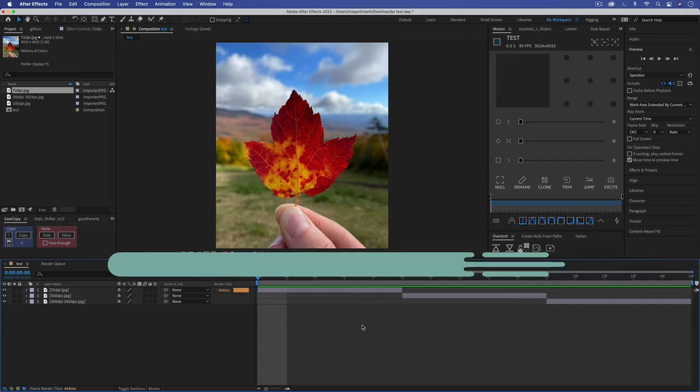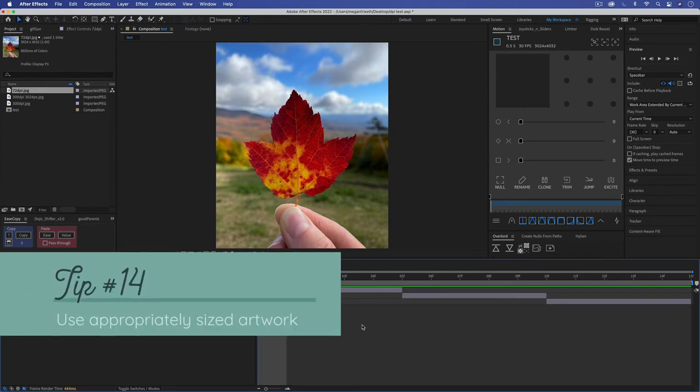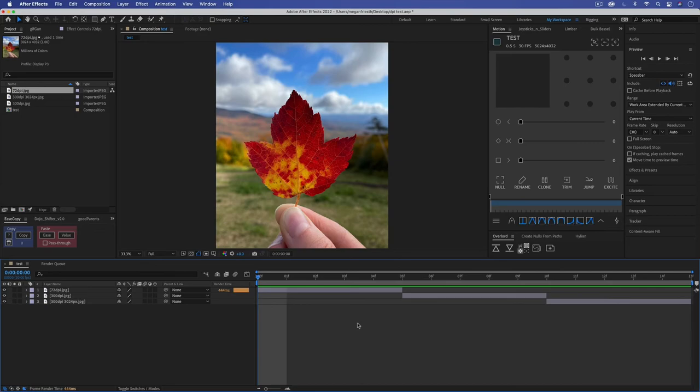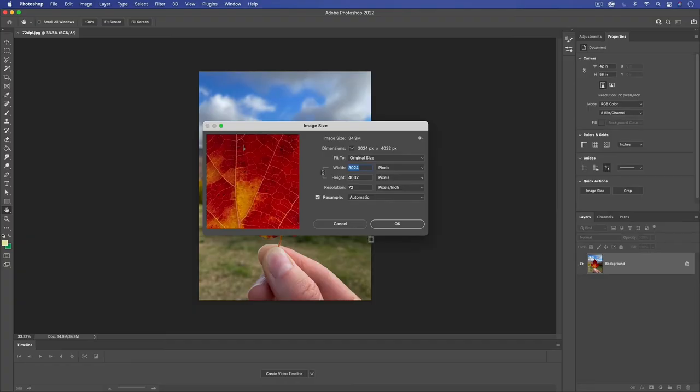Tip number 14 is to make your artwork as big as you need it to be but not any extra big. This is especially important for raster images so things from Photoshop or photos like JPEGs or PNGs.